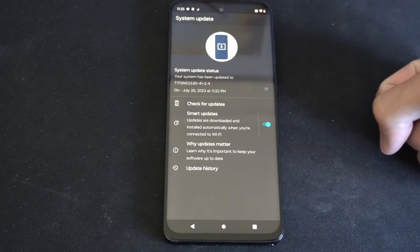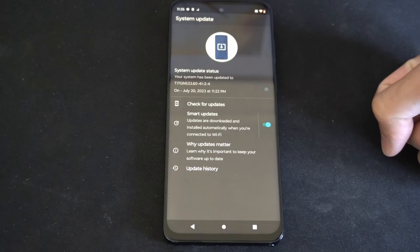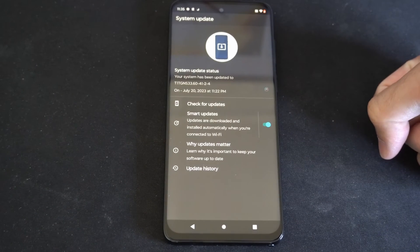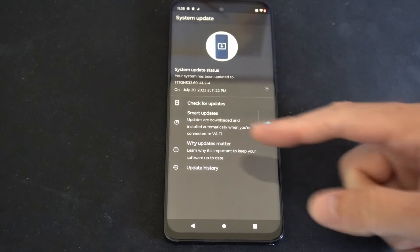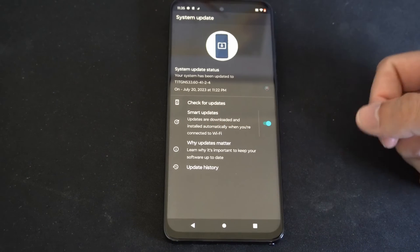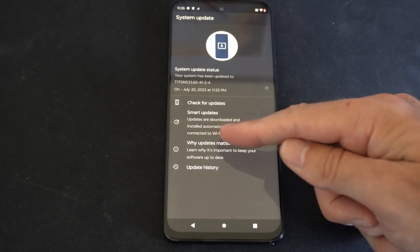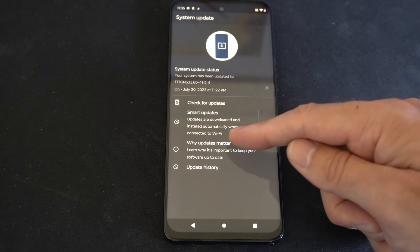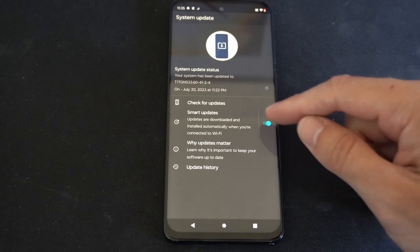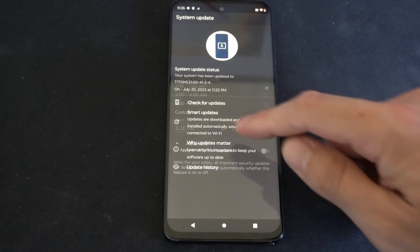So let's select this. Then we're looking for an option called smart updates. So it's right here. Updates are downloaded and installed automatically when your phone is connected to Wi-Fi.